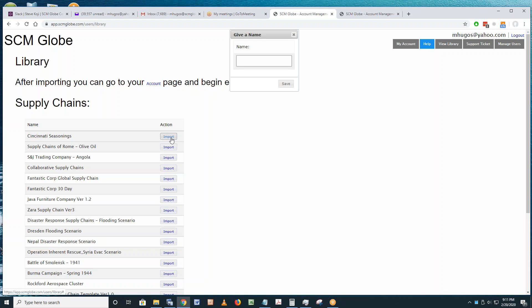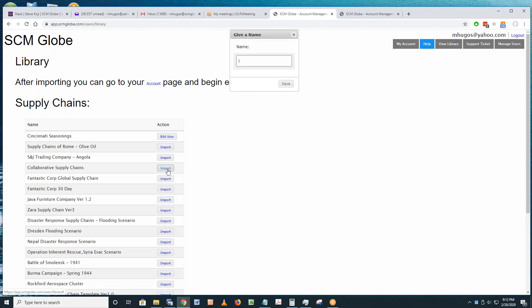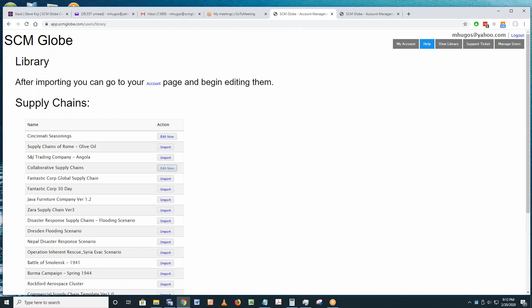When you're following along and you think 'that doesn't make sense' or 'that's not working for me,' ask a question and we'll get that handled right away. I'm going to save Cincinnati Seasonings to my account, then go to Collaborative Supply Chains, import a copy, call it 'Collaborative SC Supply Chains,' and save a copy of that as well.